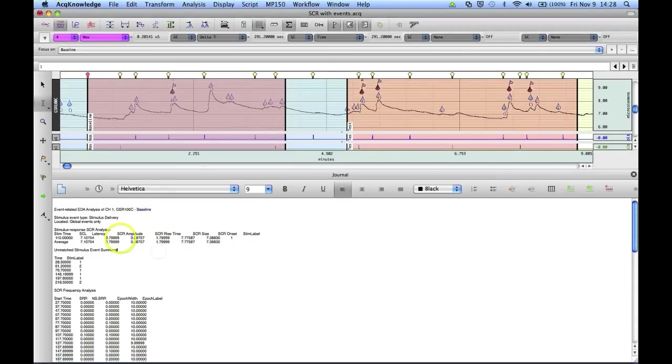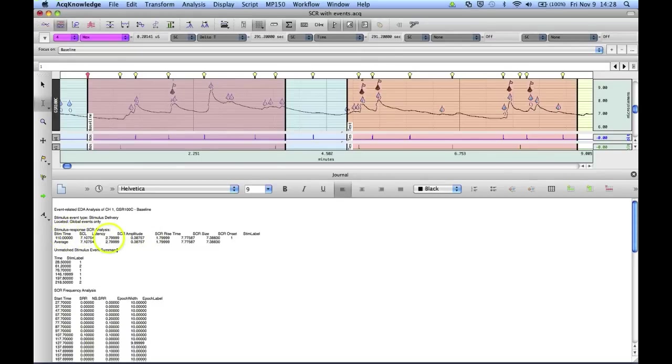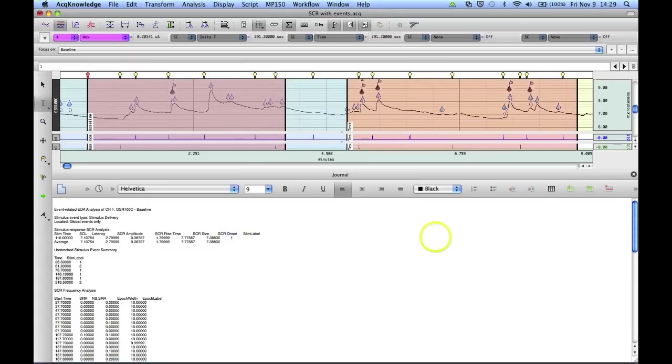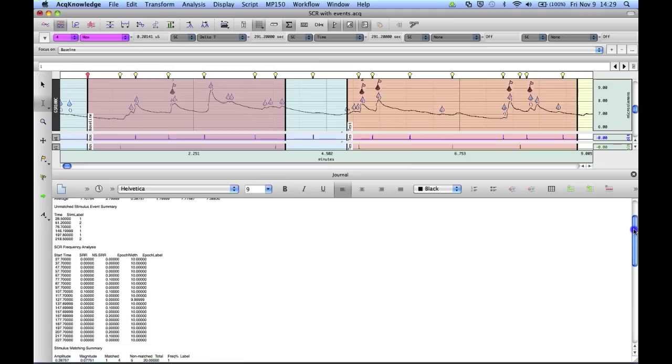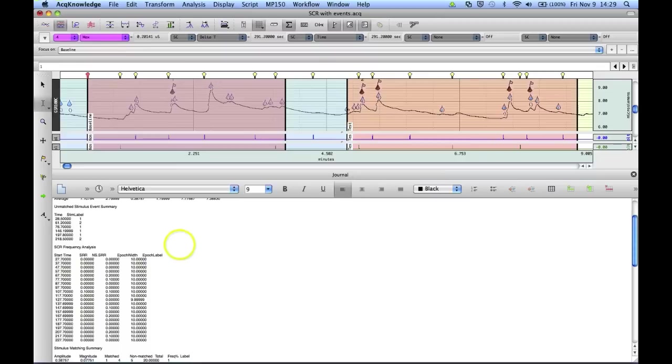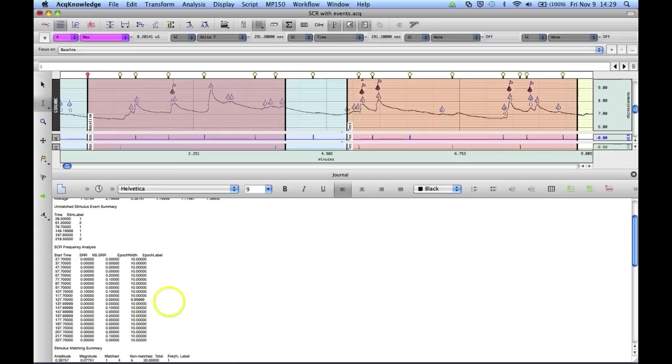As we can already see in the data, there is only one specific skin conductance response within that period, and it was associated with a type 1 stimulus. These were the different stimulus or stimuli that were delivered, and the times that they were delivered. And this is the skin conductance frequency analysis. So this is every 10 seconds, we're reporting specific and nonspecific responses.